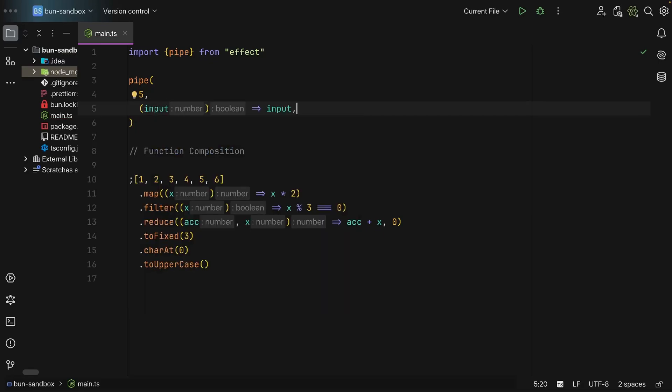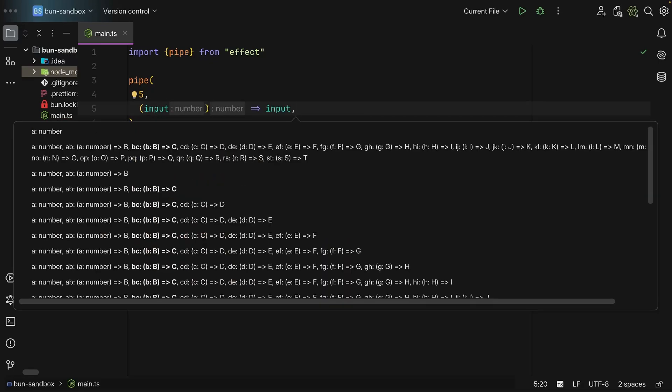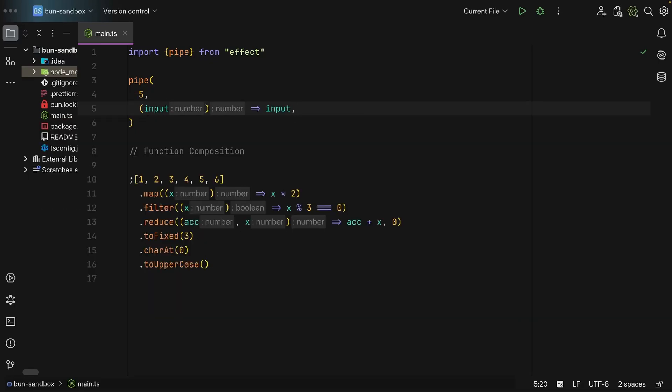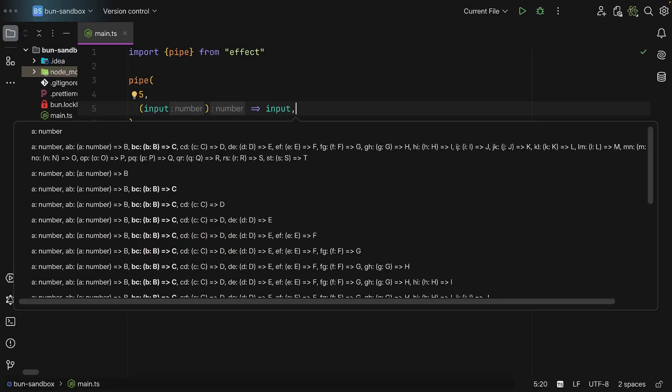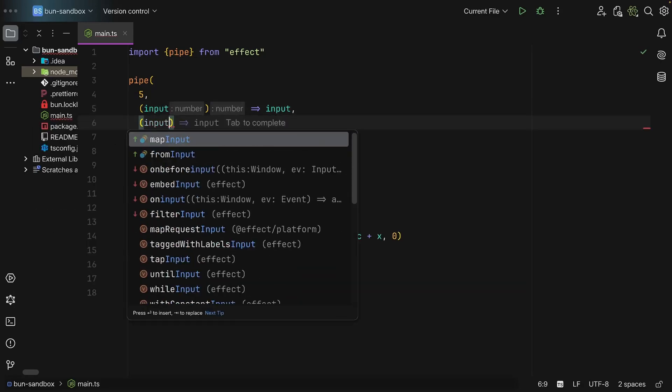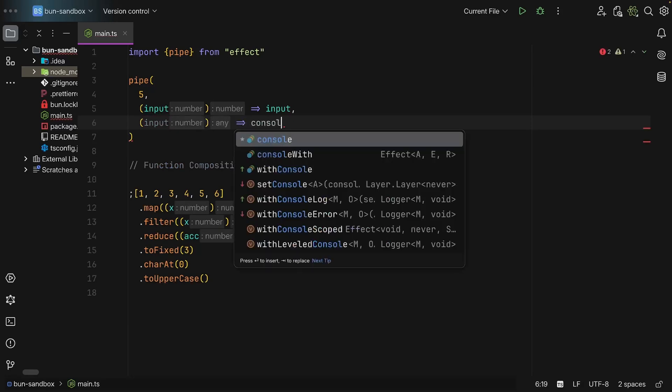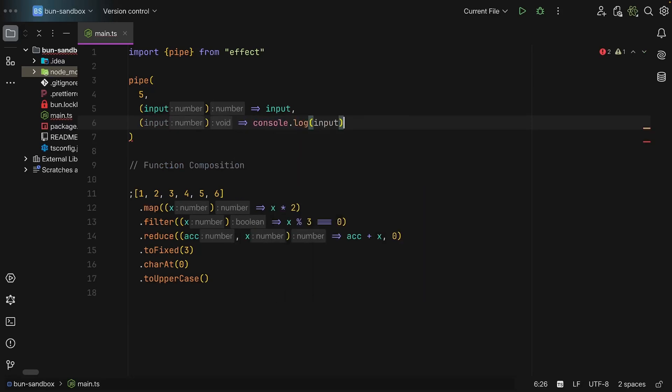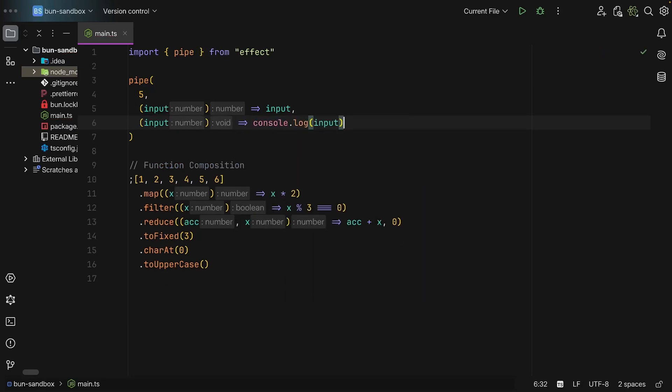So we can say input, and for now we can create an identity function, that means a function that takes in an input and will output that very same input. And as we can see, input is of type number because we're receiving a five here. But now we can compose this even further, so we can get the input and then we can log the input to the console.